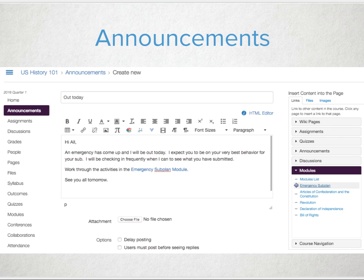Early in the morning when you need to activate that emergency subplan, send out an announcement to all students linking to the module and letting them know that while you're out sick or dealing with an emergency, you will be frequently checking in to see what they've done or completed. You expect them to be on their best behavior and model students.